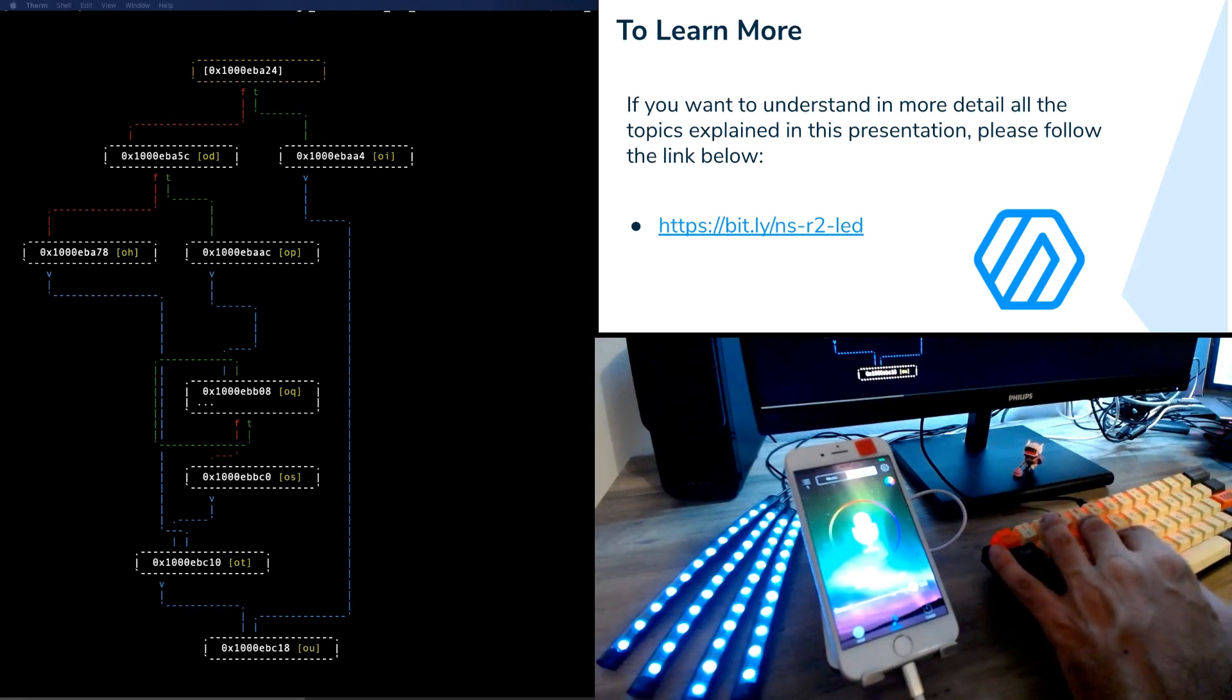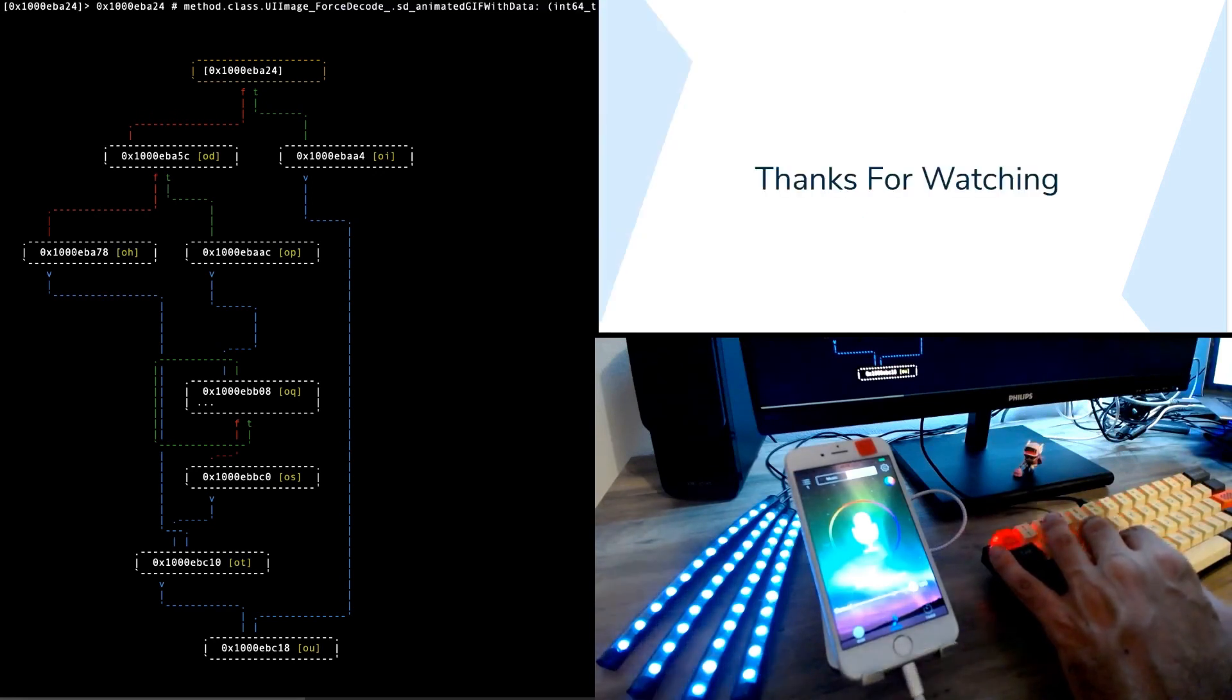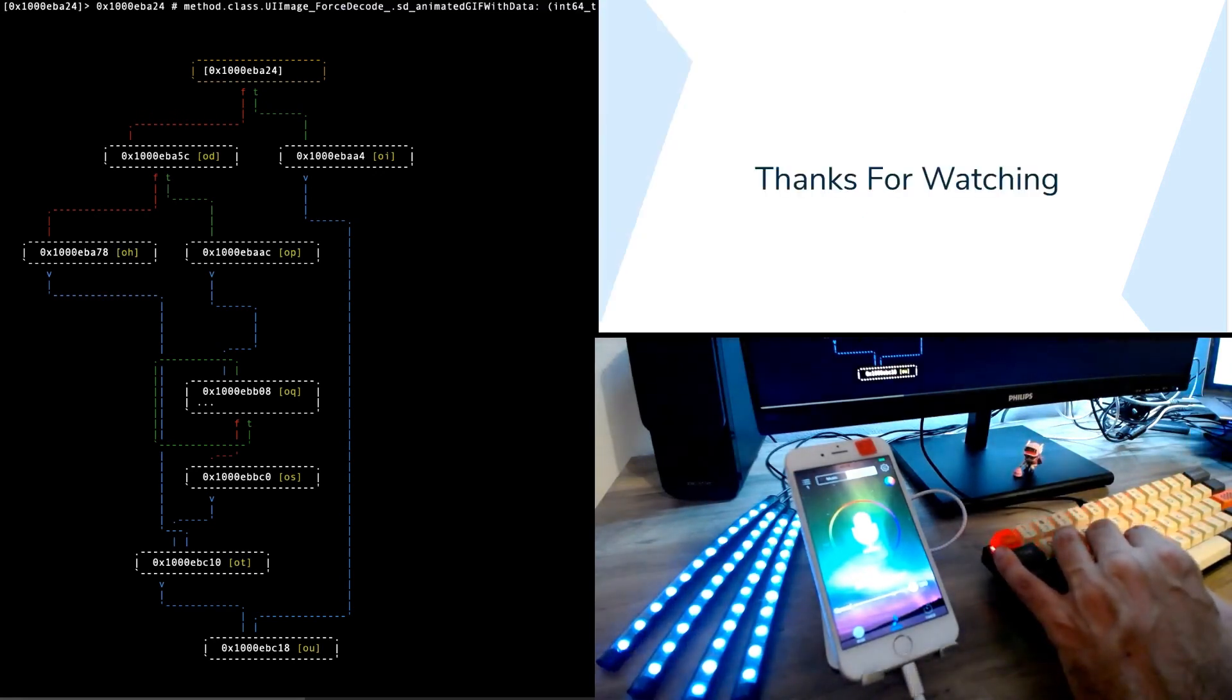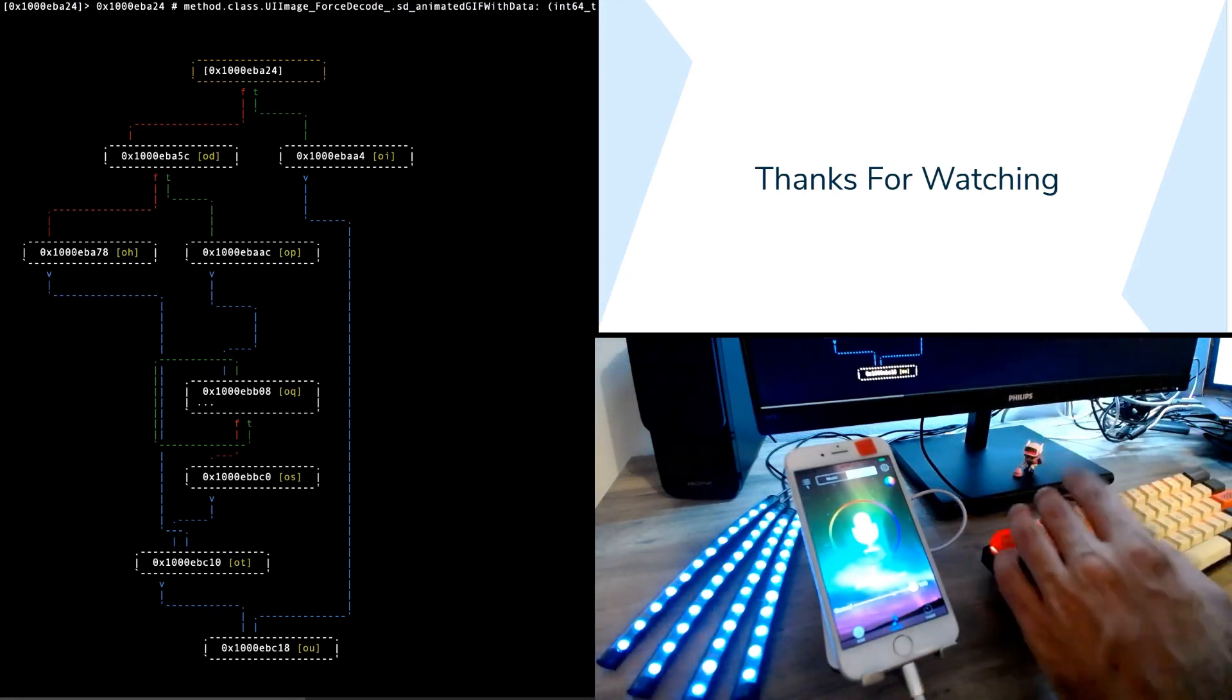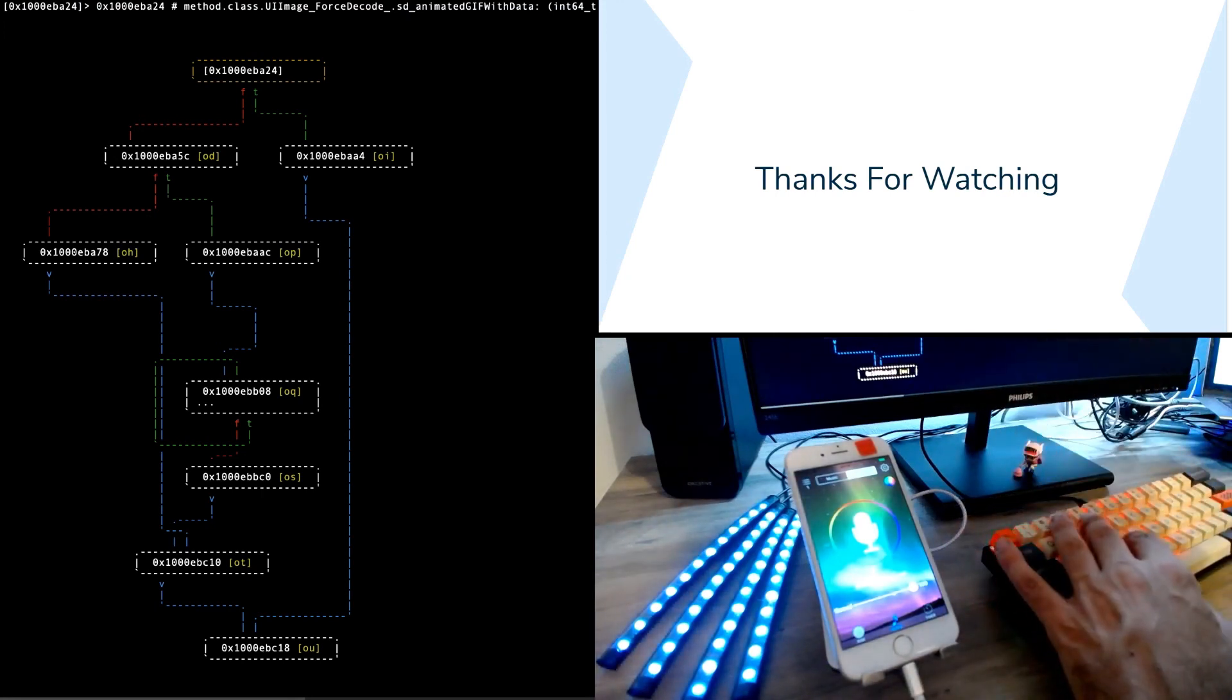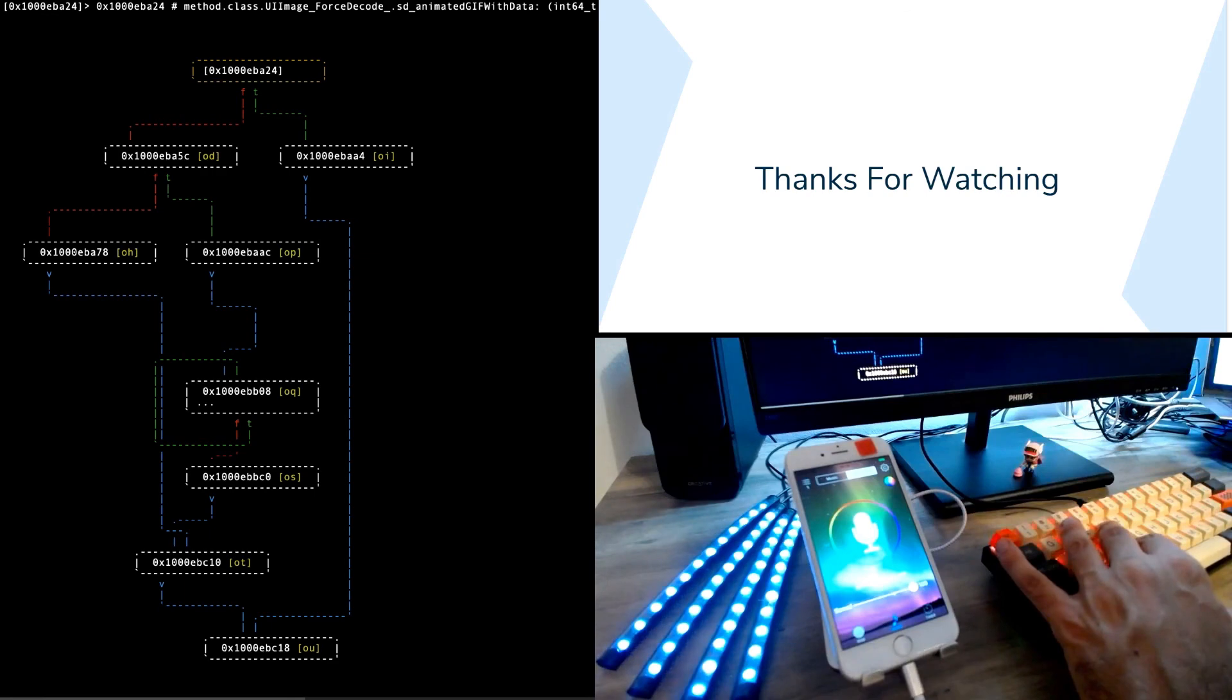And with this we are finishing the talk. Thanks for watching. If you have any questions, feel free to drop us a mail and hope you enjoy it.